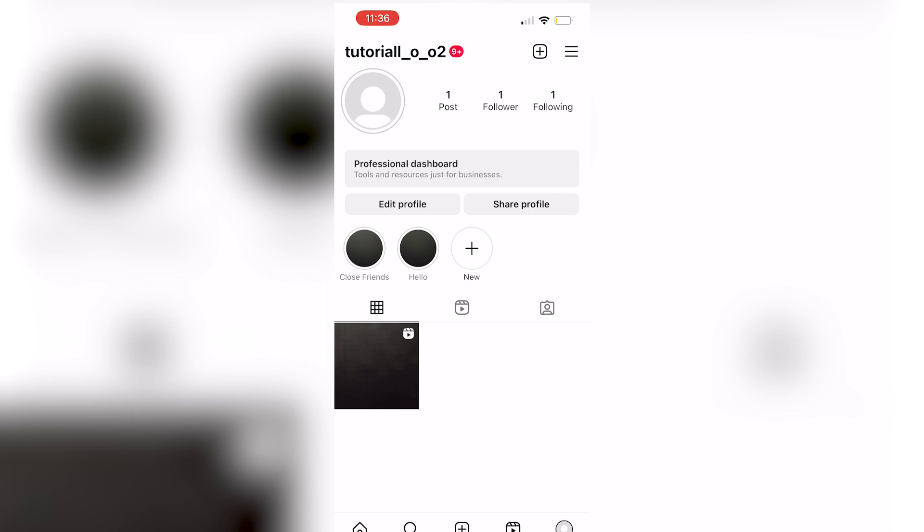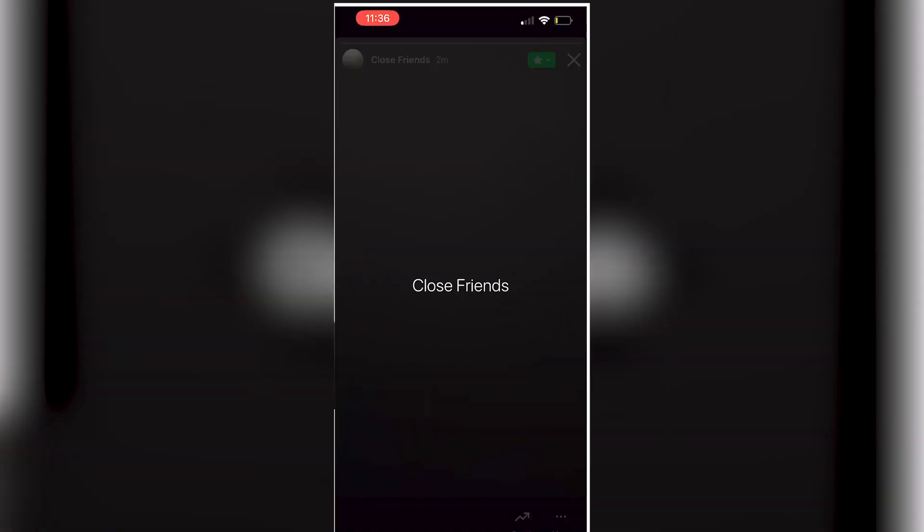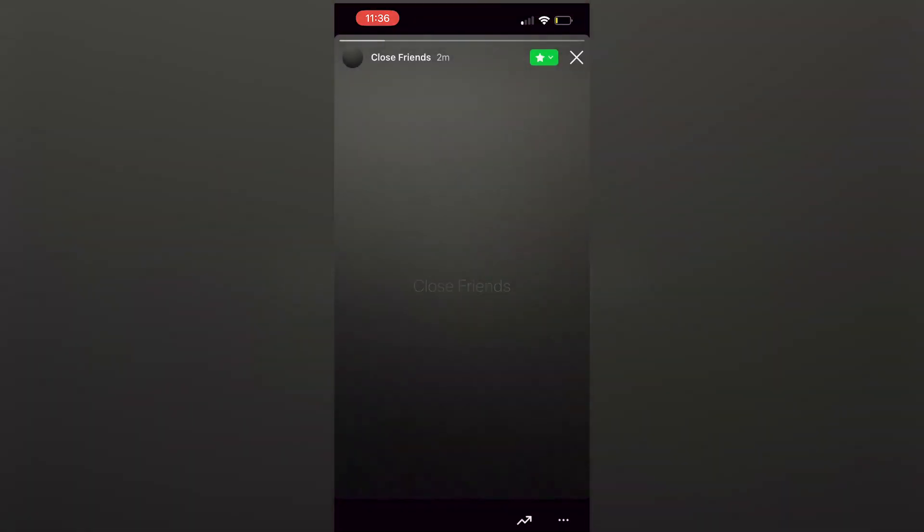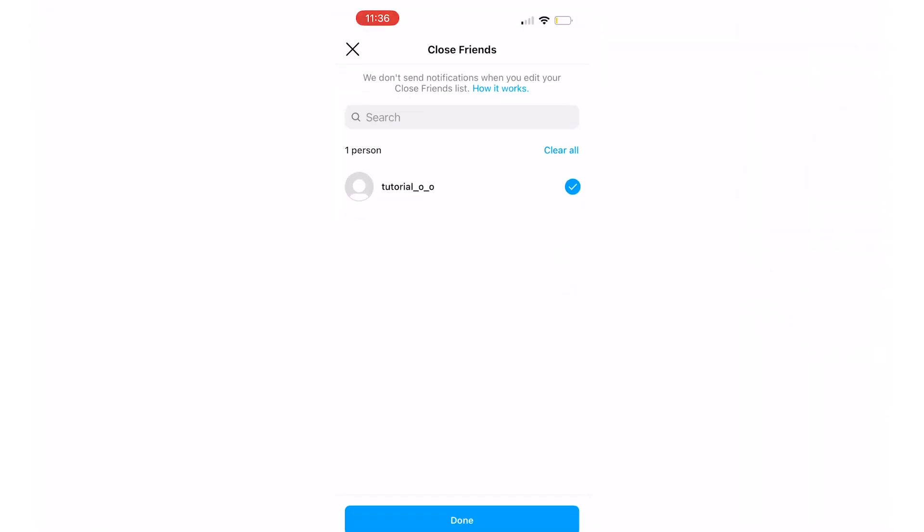Now, if you want to remove them, you're going to click on this and if it has the green star, that means that it is for your close friends.